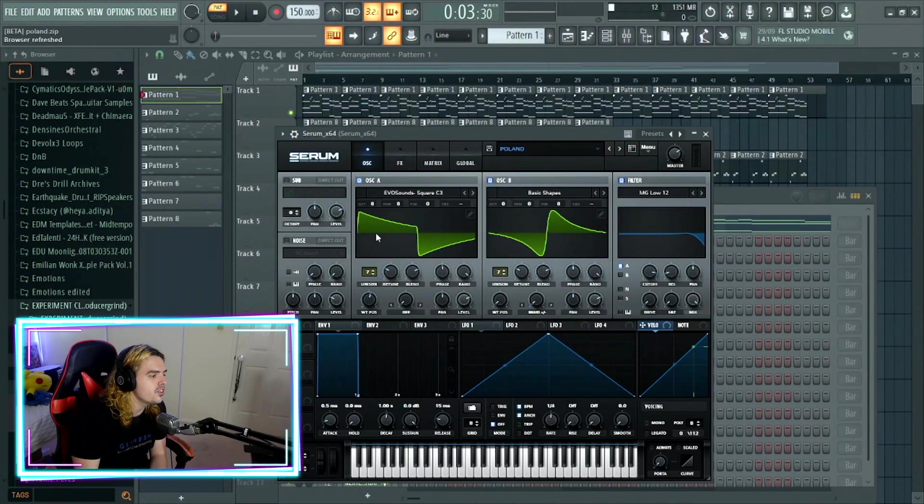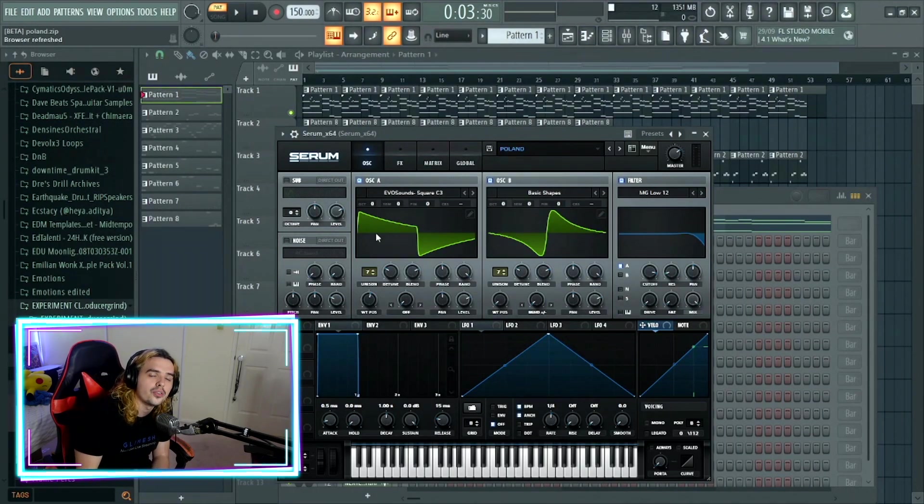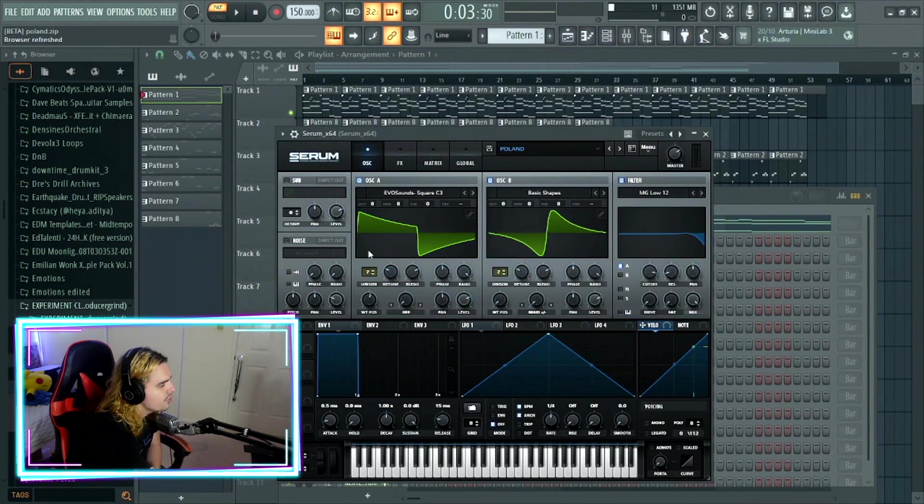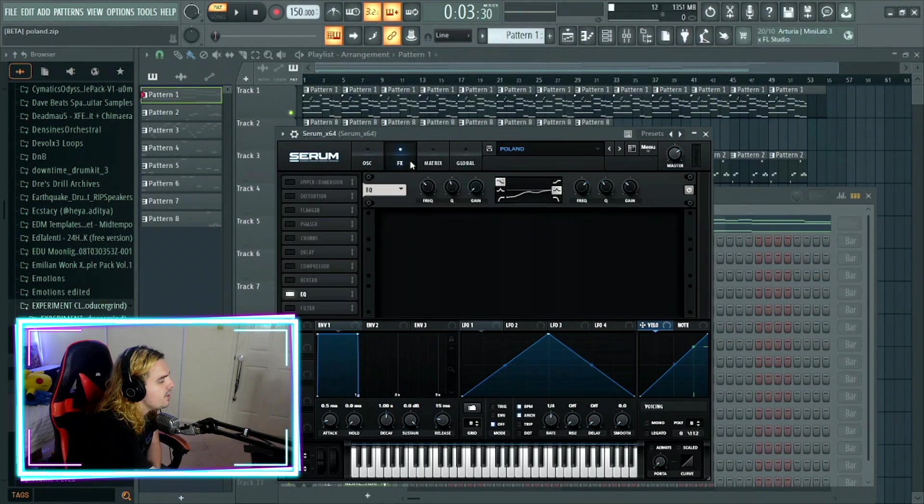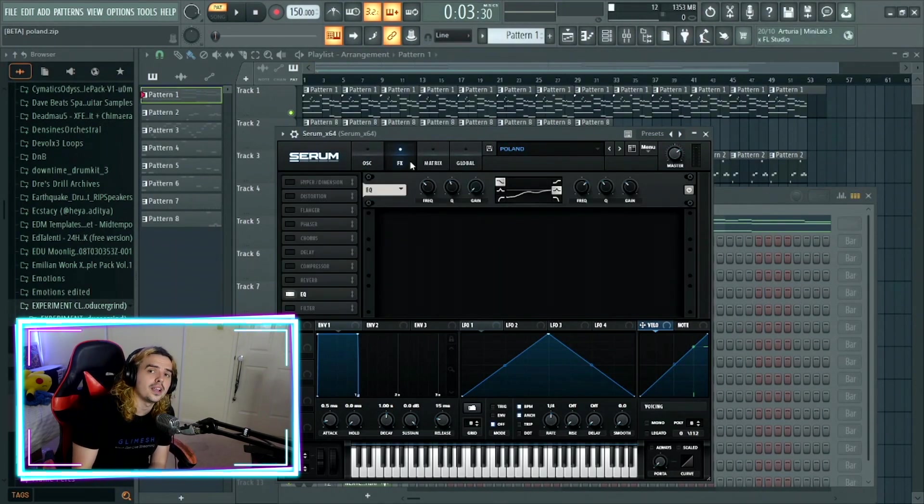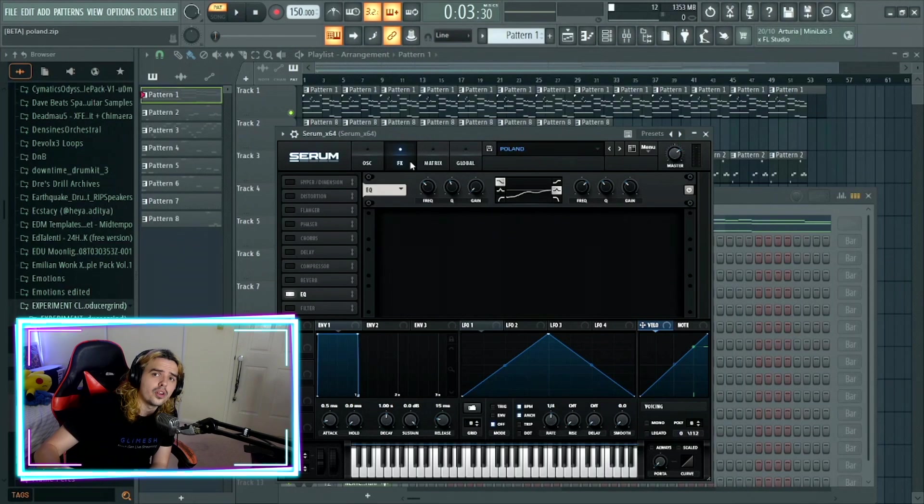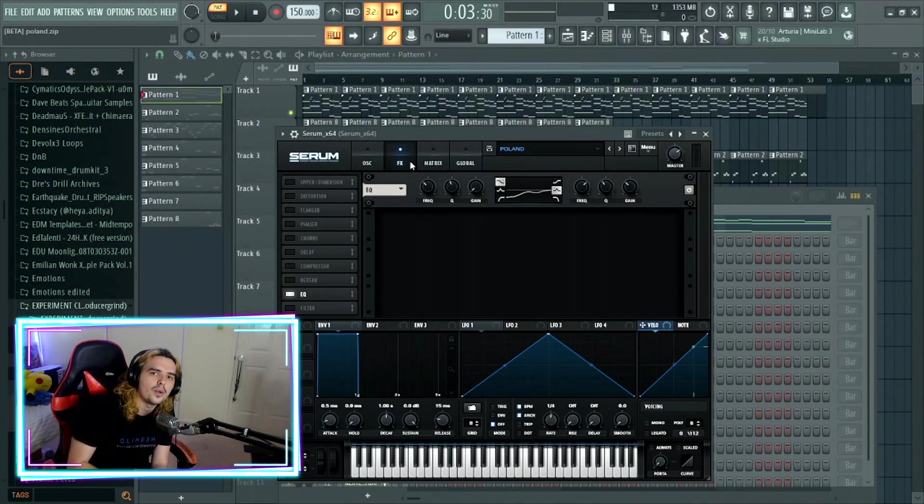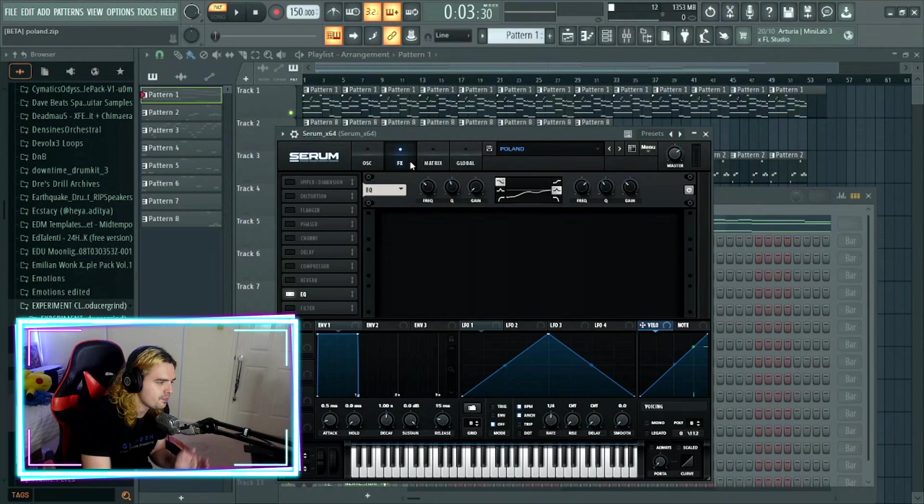With the filter, we have an MG low 12 filter come in with the cutoff around 9,000 hertz. With the effects with this one, we have an EQ where we're getting rid of all of the lows and we're getting rid of some of the mid highs, keeping the mids and highs where they are.